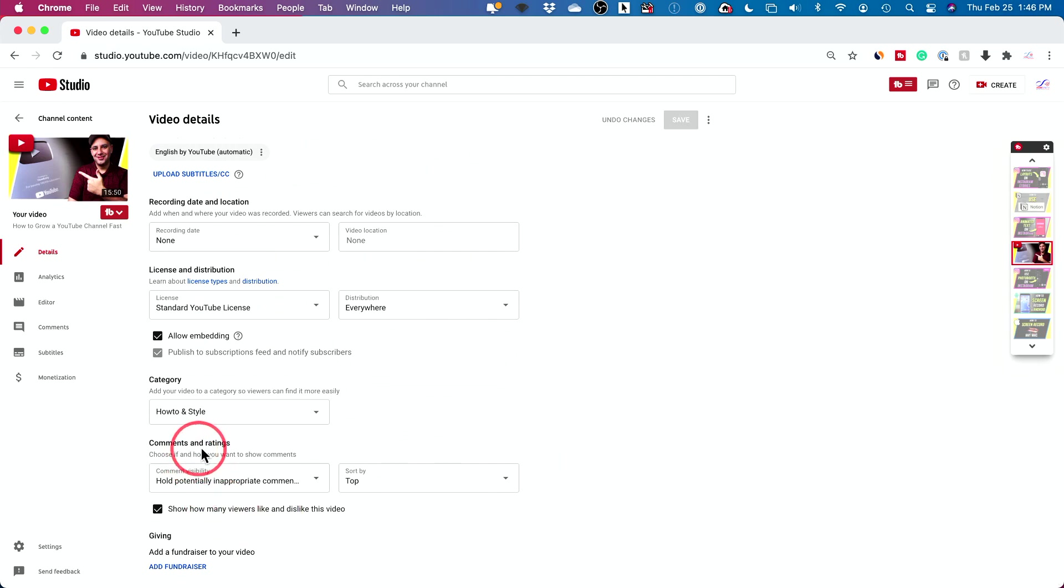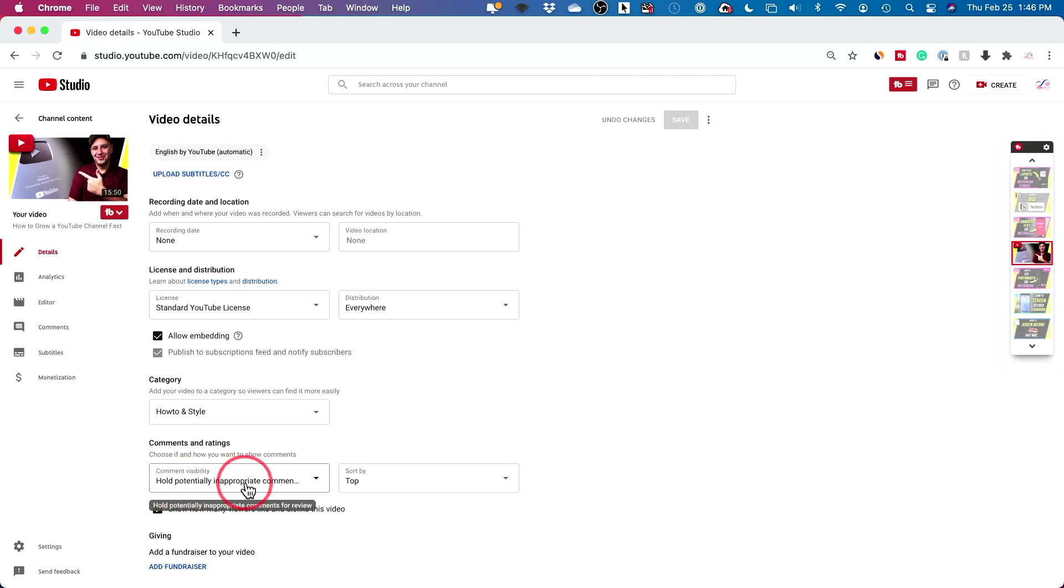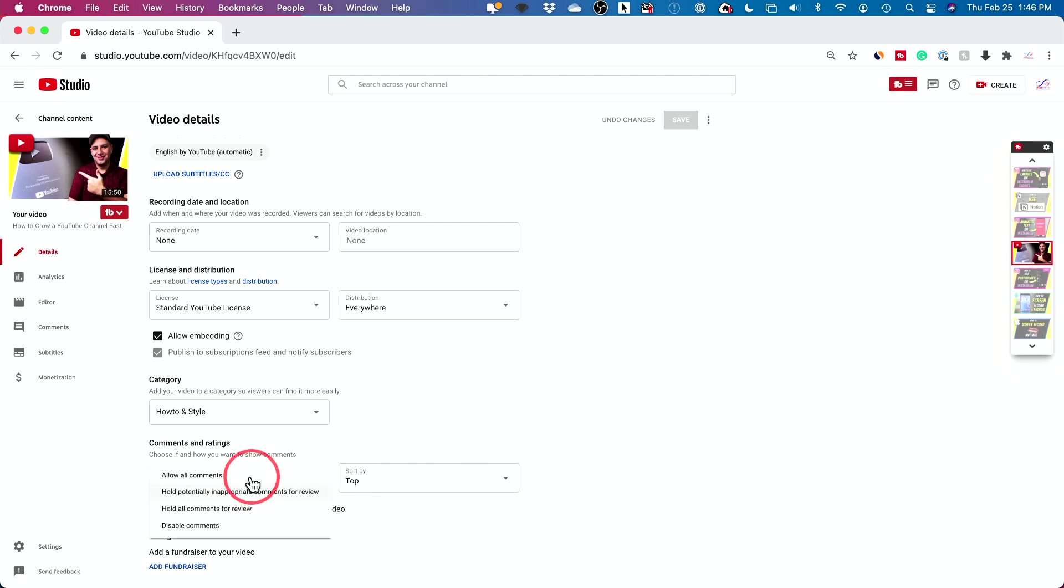But right here, comments and ratings. Now I always, by default, put hold potentially inappropriate comments, but it doesn't seem to solve my problem in some cases. So if you click this right here, you have other options.